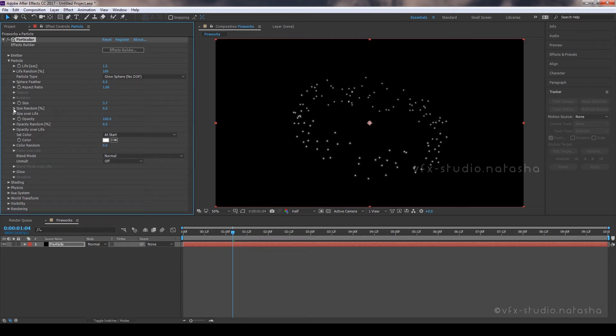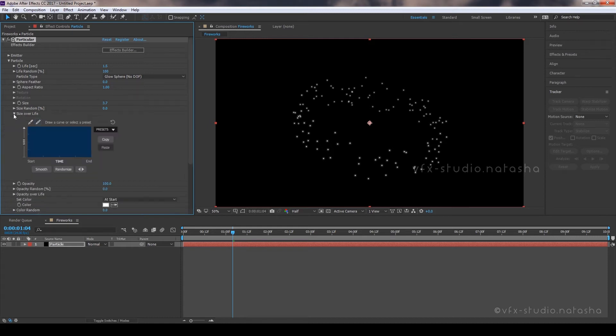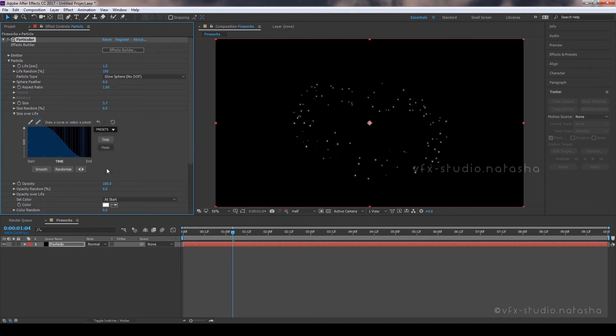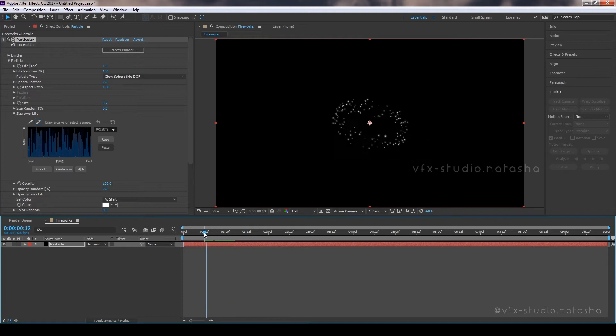Go to Size Over Life. Open Preset Option and select the last one. Press Randomize once. This will increase and decrease the size of the particles continuously.